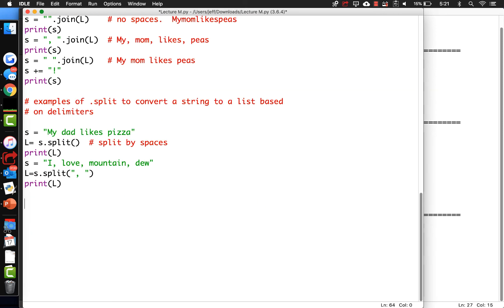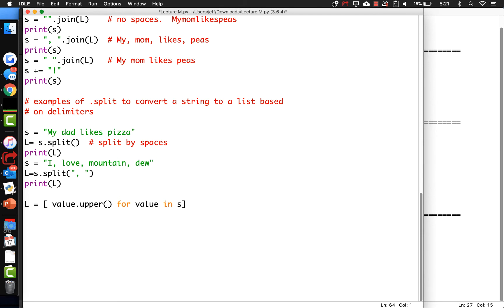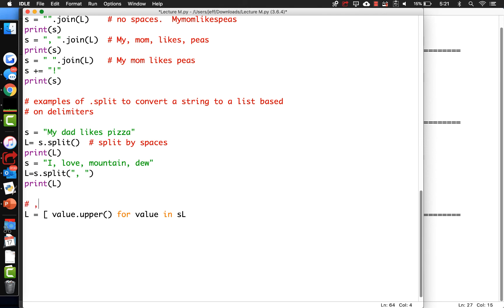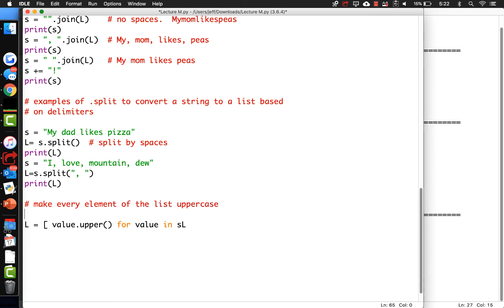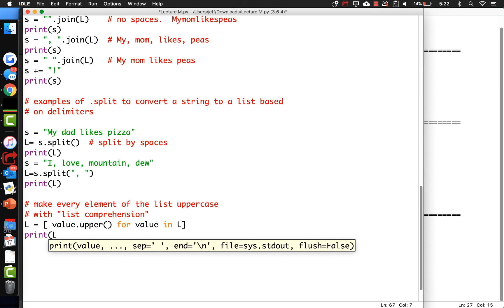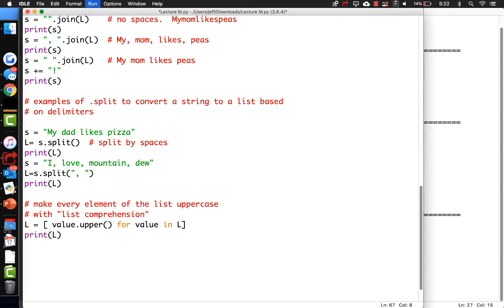What if you want to change every element in the list? What if we want to make all of these uppercase? Then we can use list comprehension: s is equal to [value.upper() for every value in the list]. That's list comprehension - just writing a little for loop between square braces to turn it into a list. And now when we print it out, it's going to be all uppercase. Let's prove it - right, there they are uppercase now.